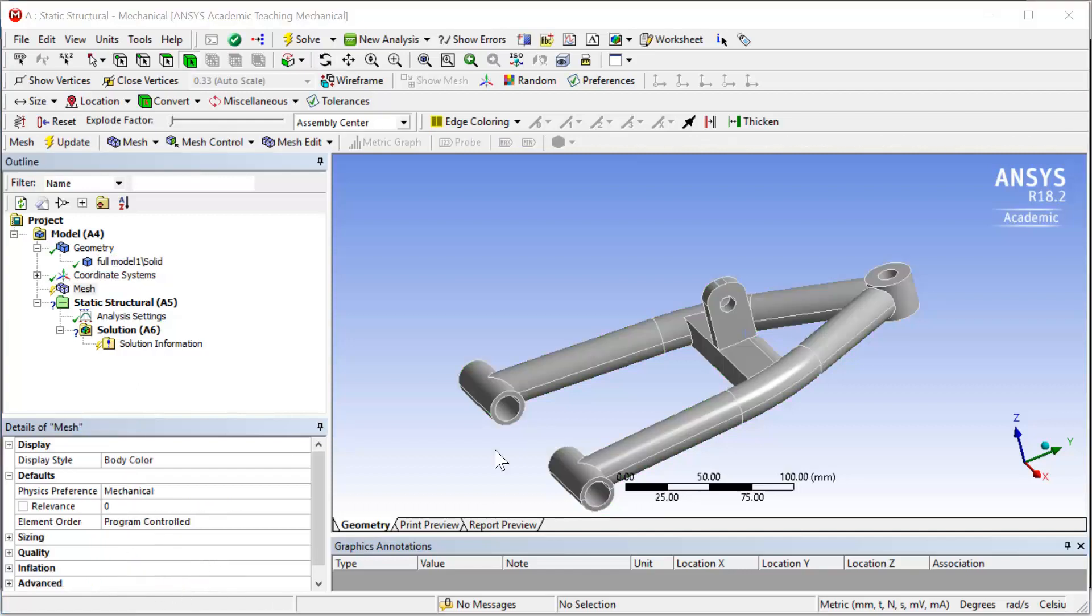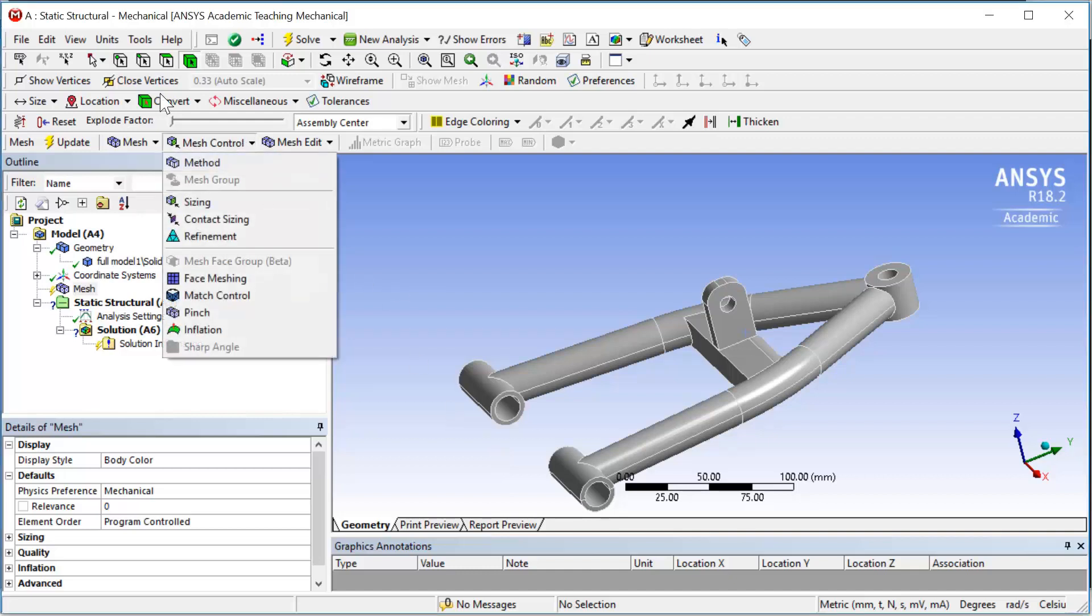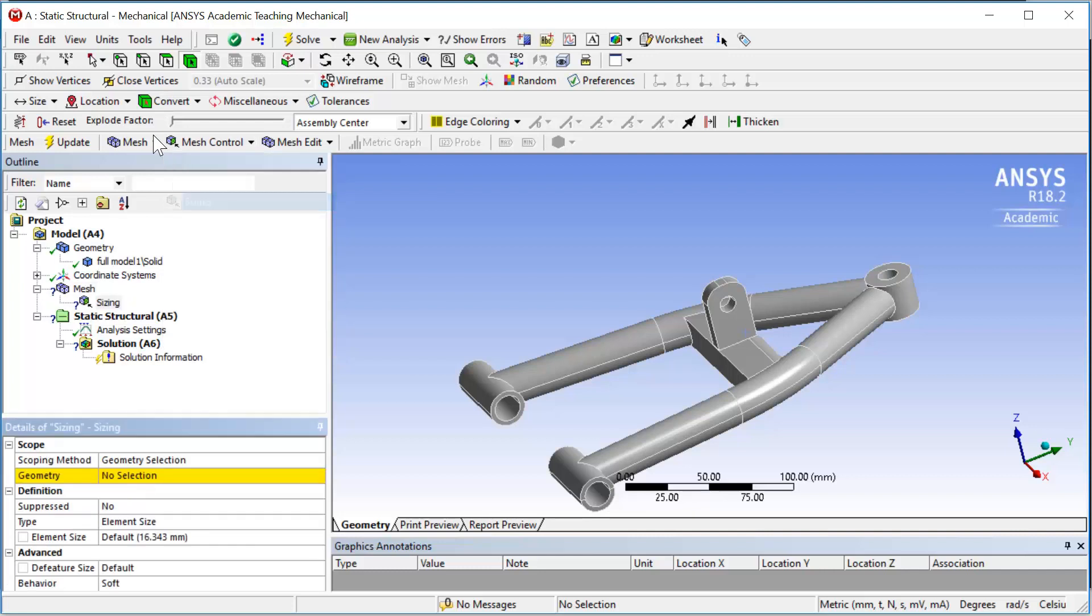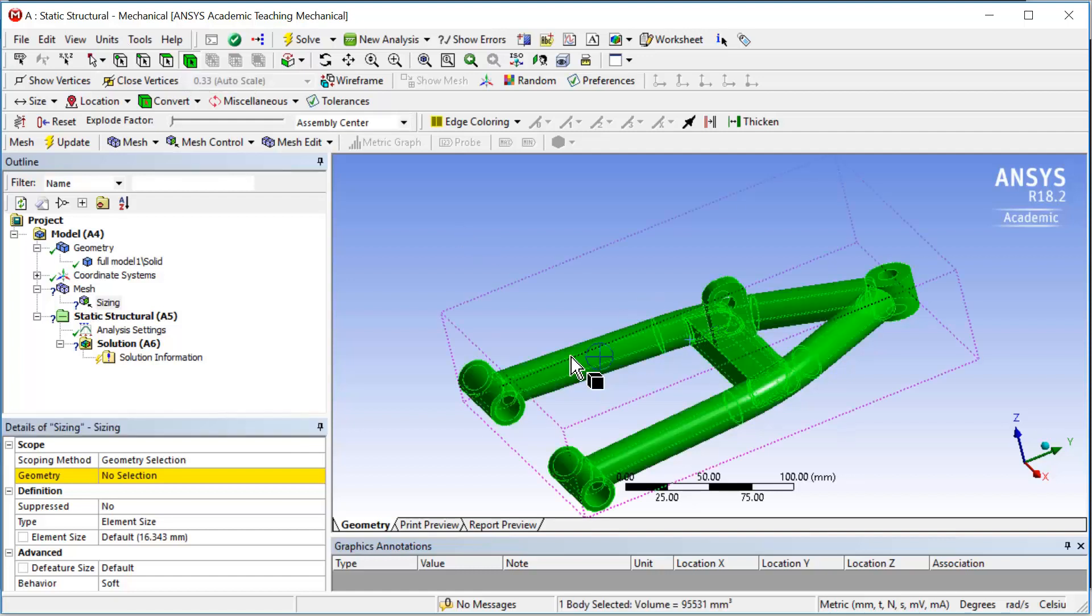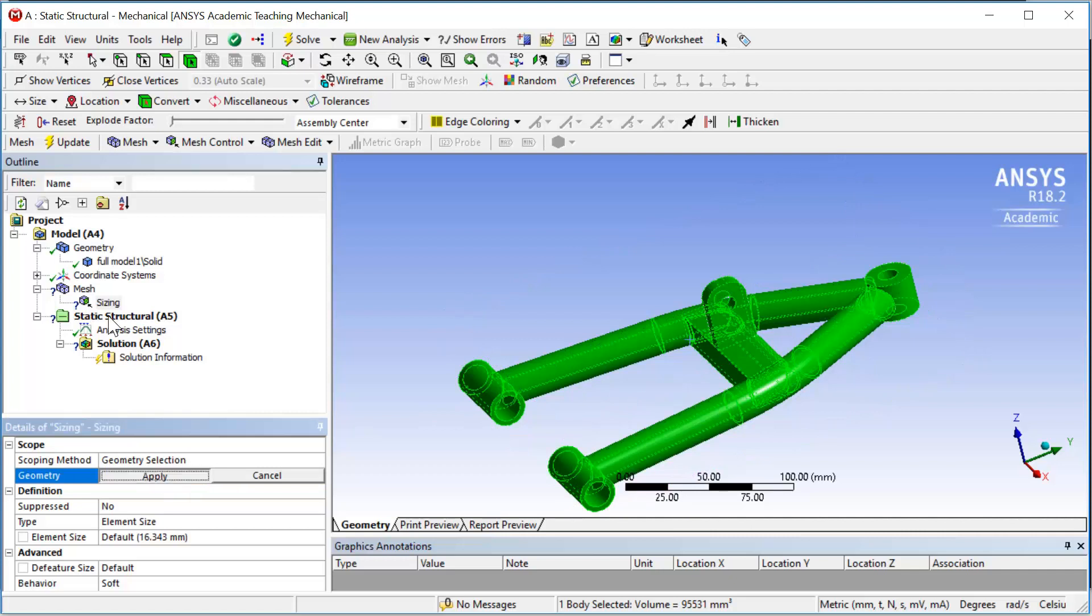Next step is meshing the geometry. The ANSYS static structural default mesh element is working fine for this analysis, but we are going to add some mesh control to constrain the size of the element. Click on the mesh control and select sizing. For the geometry selection, change your entity to body and select the whole lower arm and apply.